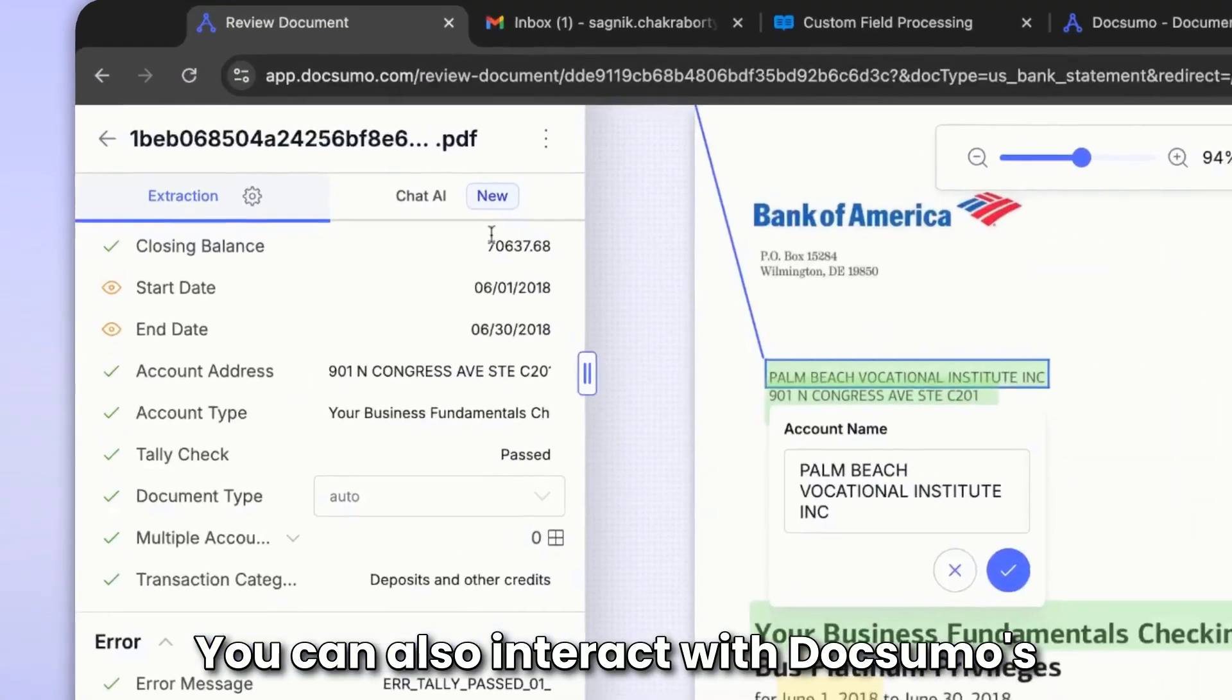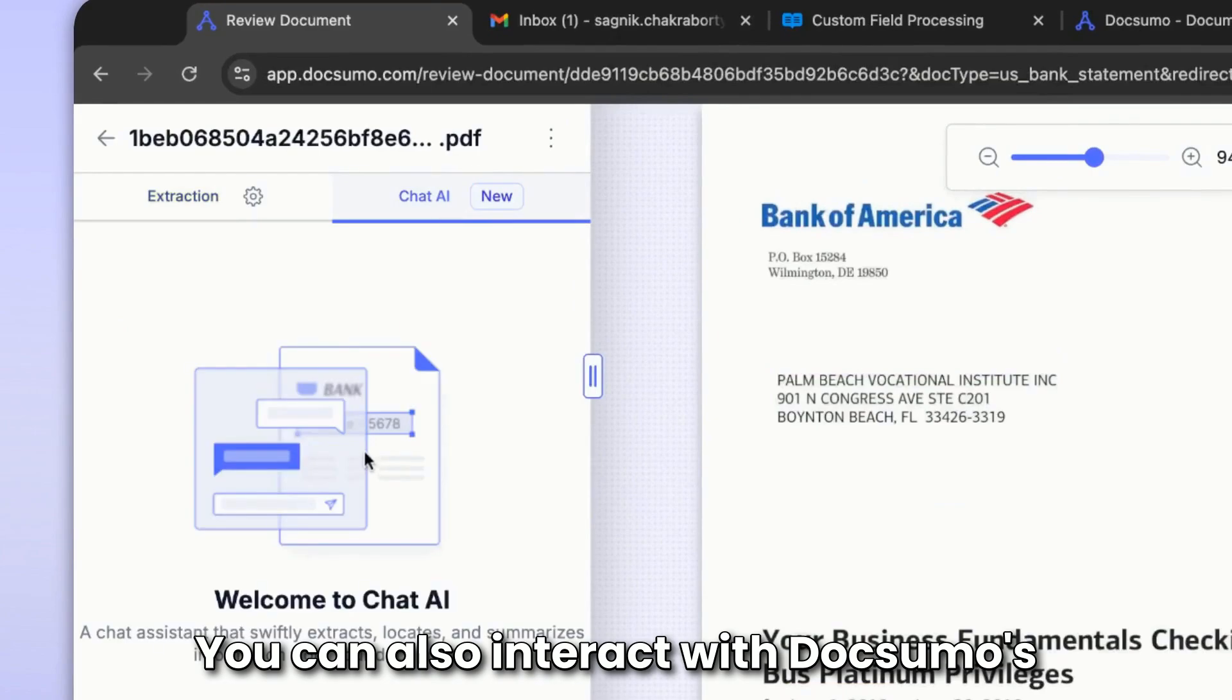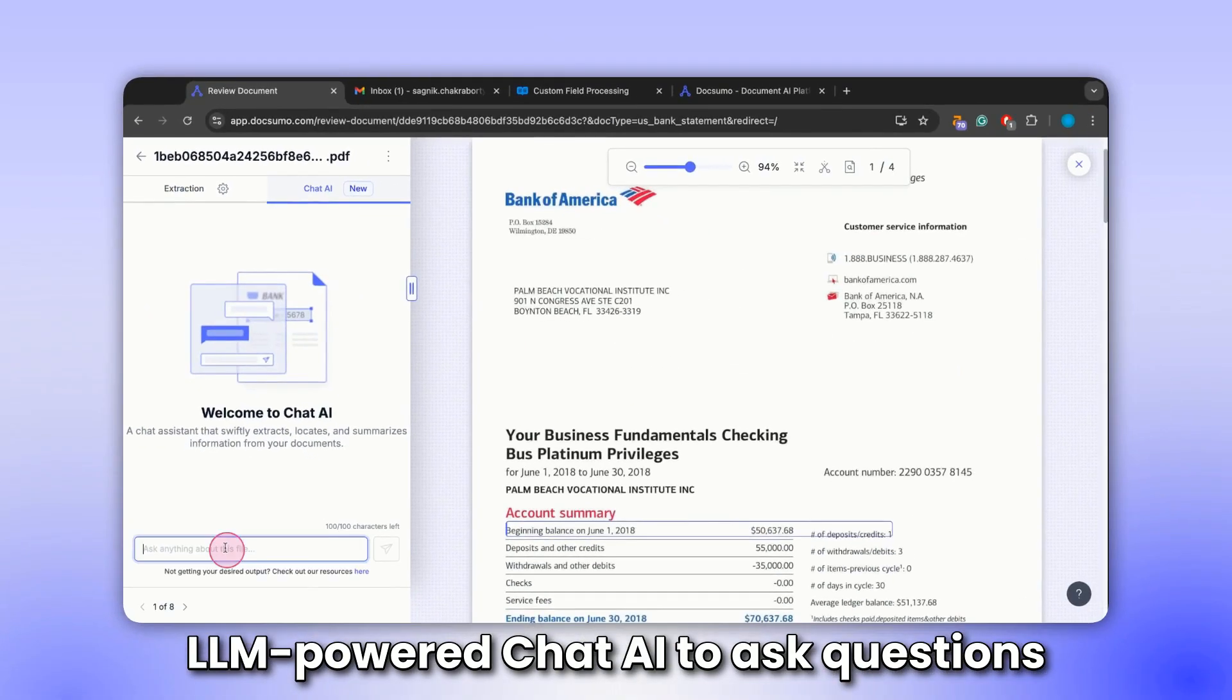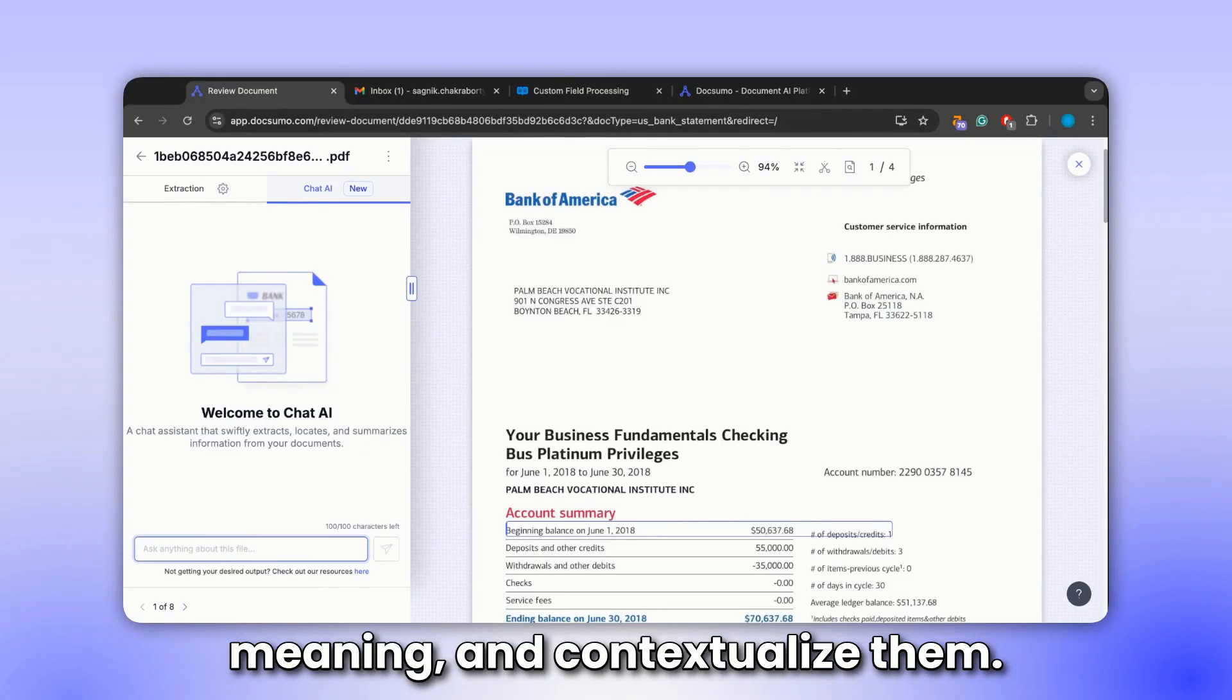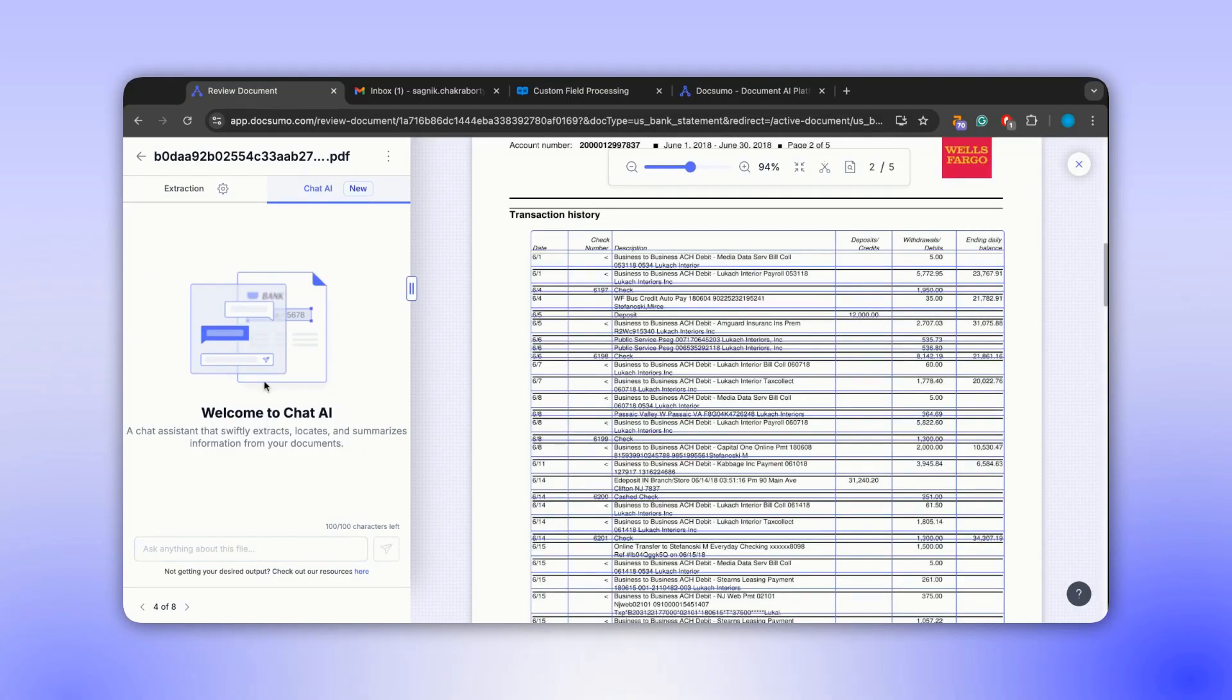You can also interact with Docsumo's LLM-powered chat AI to ask questions about your documents, understand their meaning, and contextualize them.